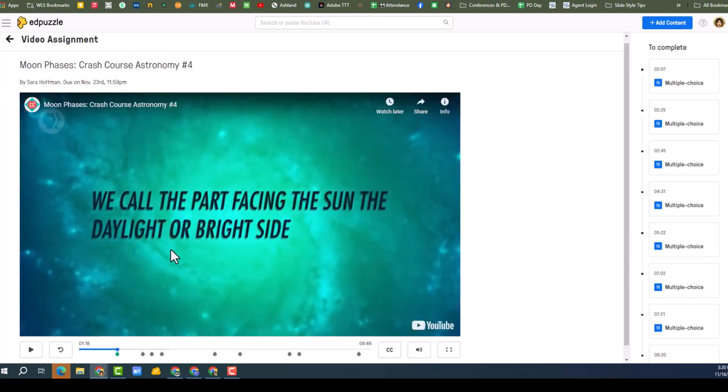We call the part facing the Sun... I'm going to pause there. All right, so that is EdPuzzle Teacher Assist. I hope you enjoyed this video. Reach out if you have any questions and have a great day.